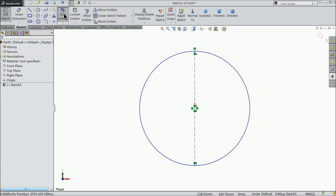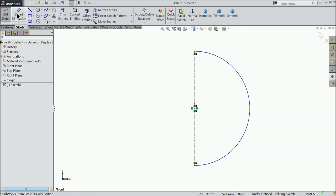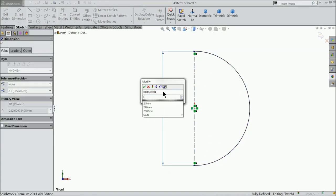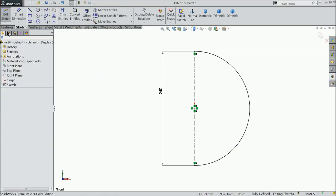Now choose here trim entity power trim and drag and delete. Now let's define the distance. Keep the diameter 240 mm.